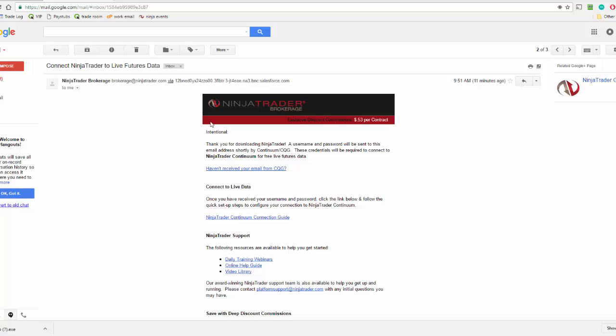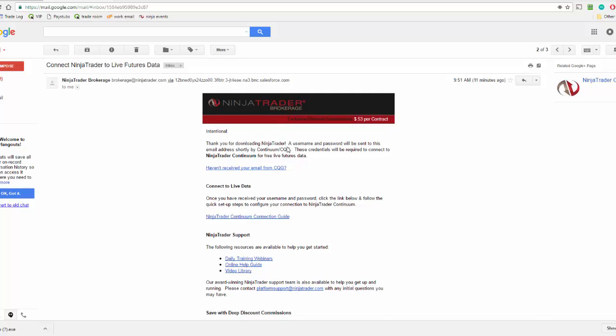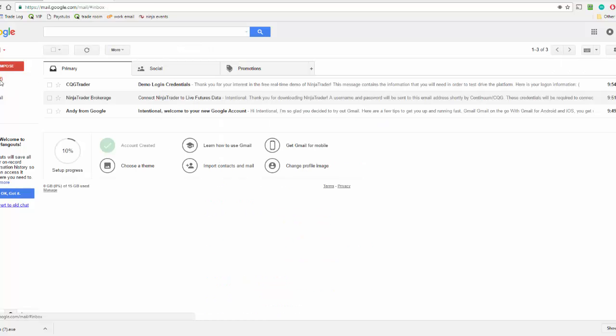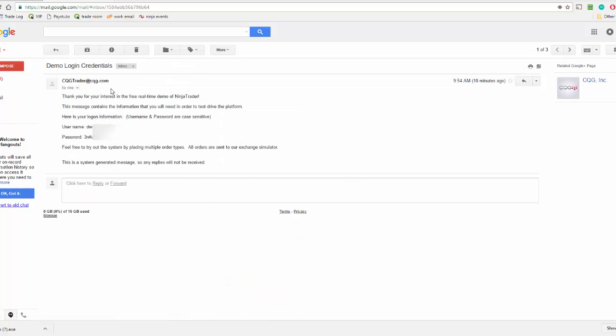So you're going to receive two emails. One is going to be from NinjaTrader brokerage. And then you're also going to receive an email from CQG. That one might take up to 10 to 15 minutes. But that's going to have your username and password that is required to log in to your free data.